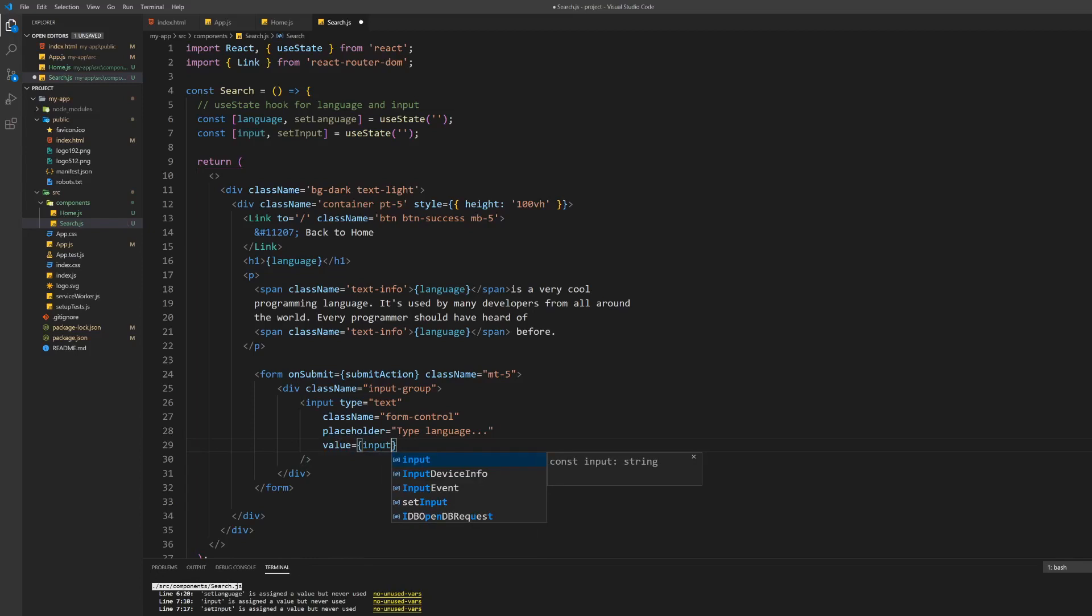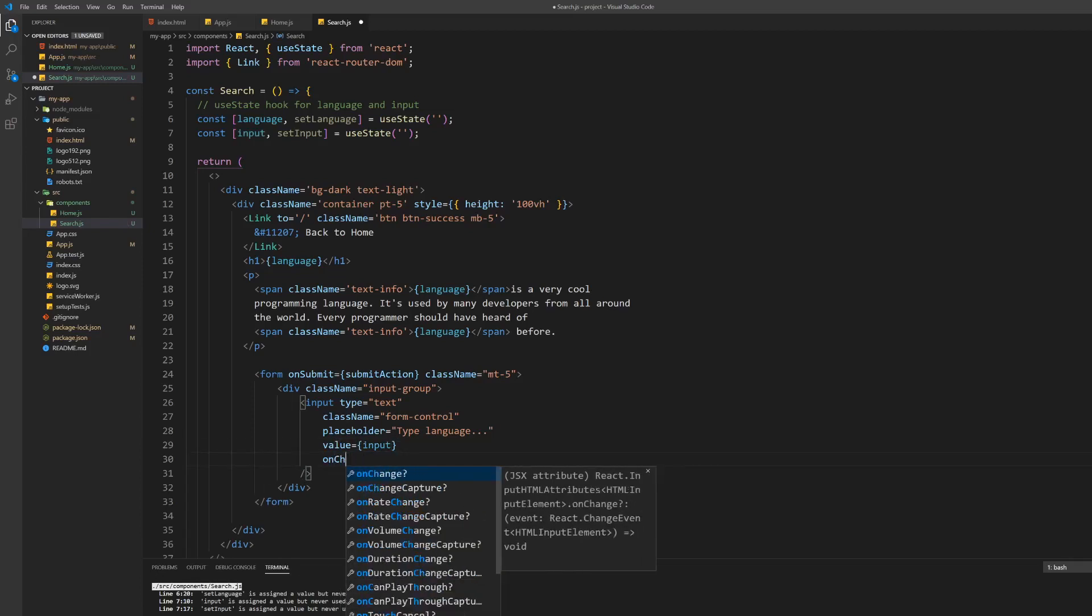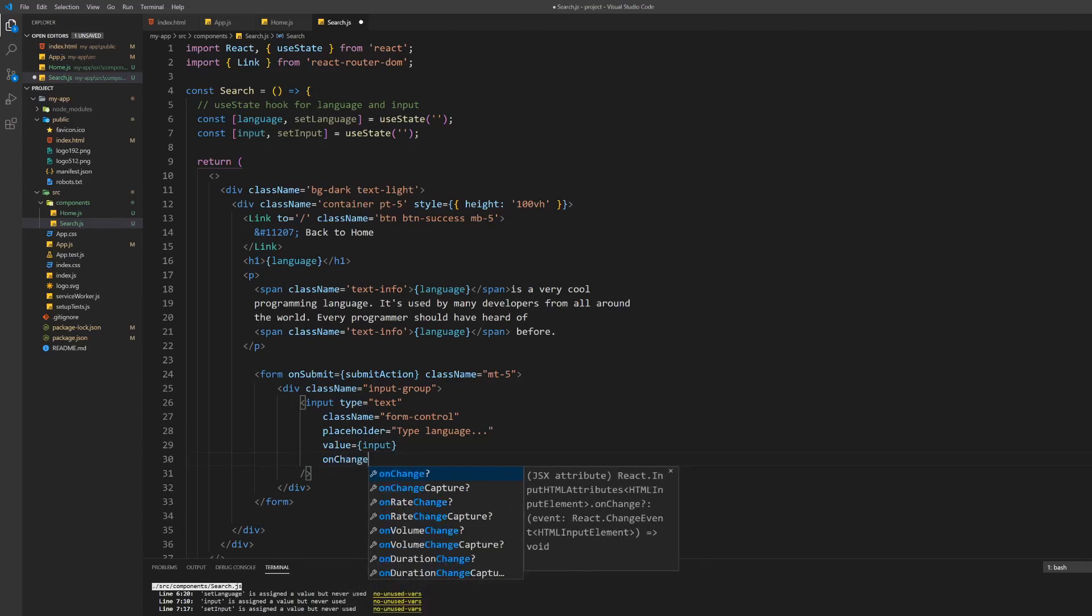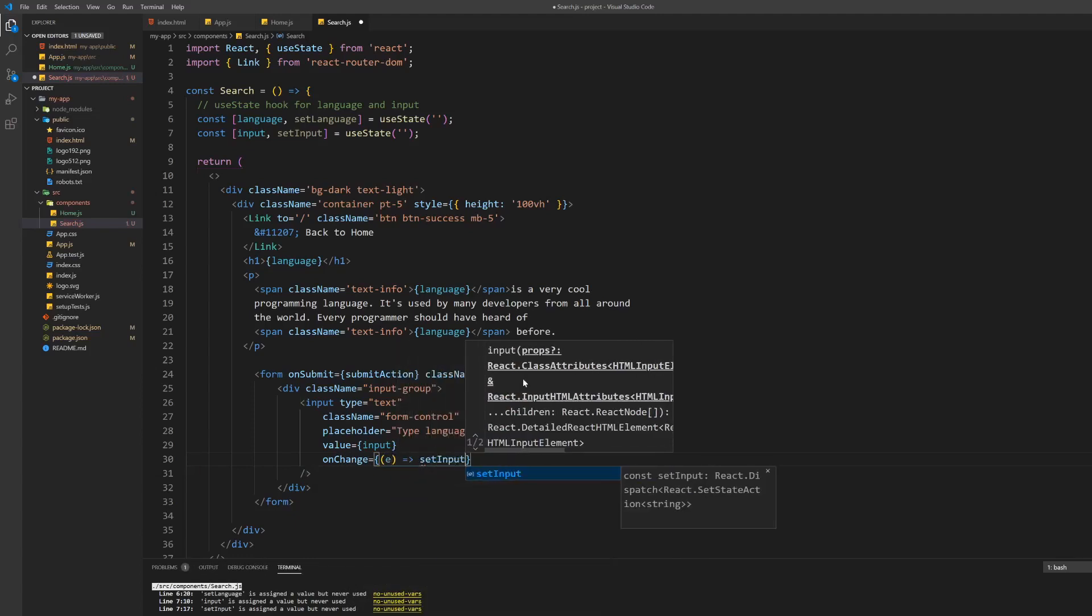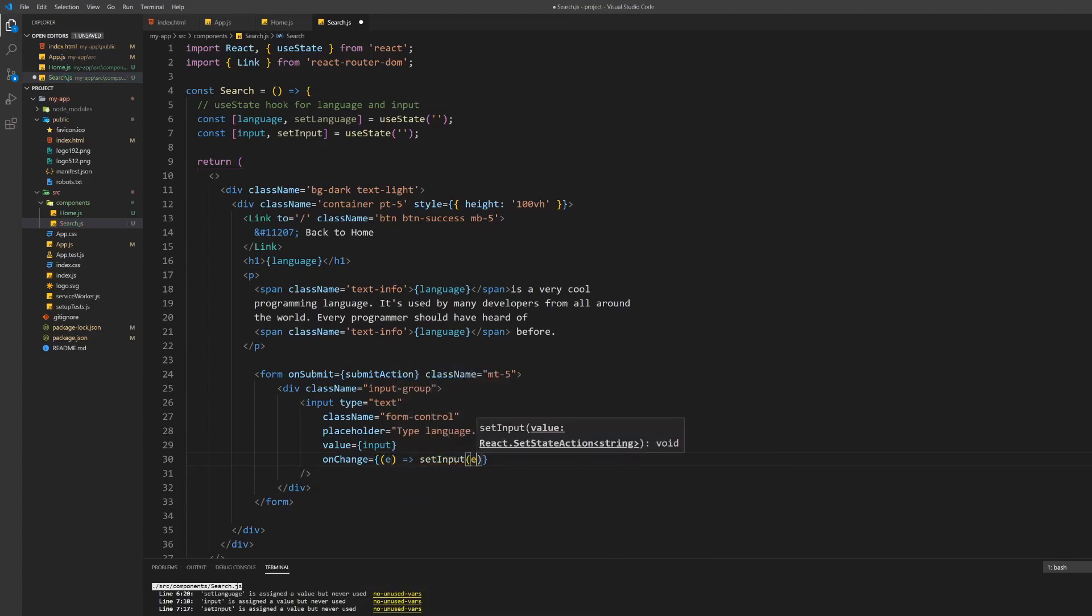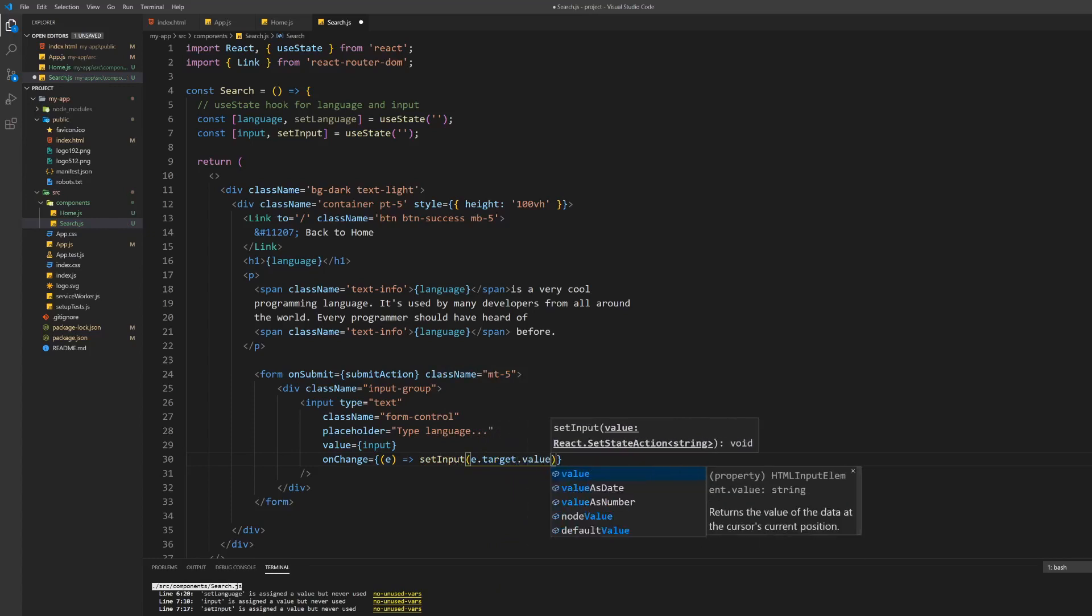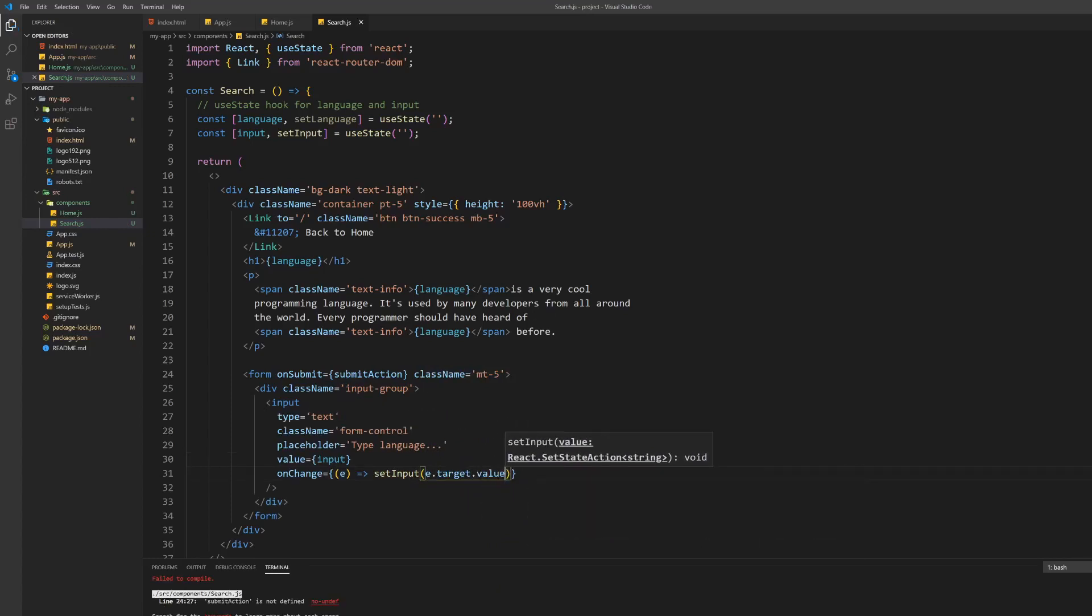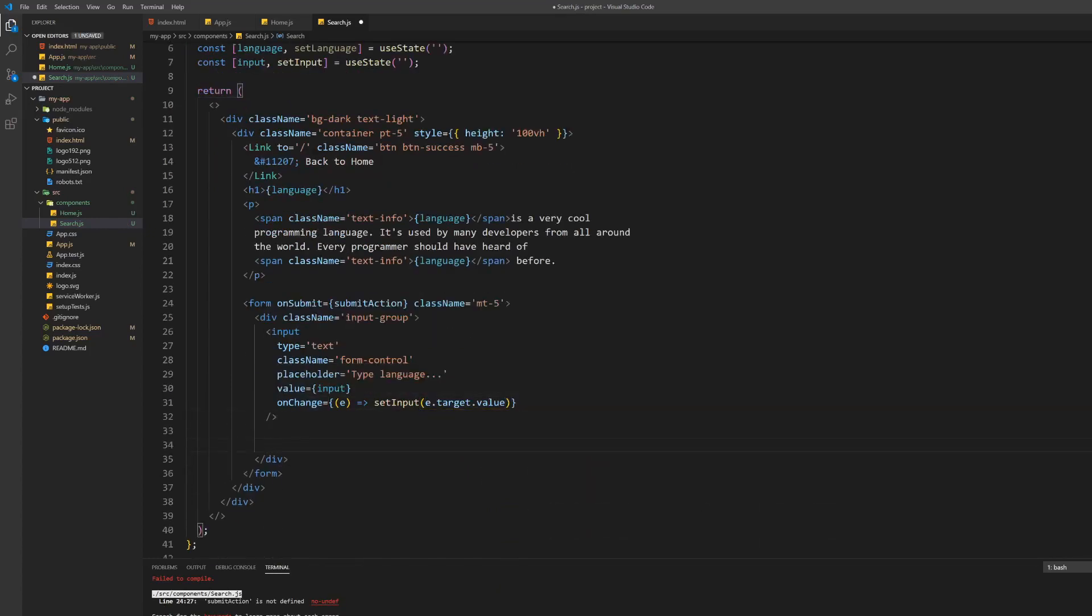In React, forms and inputs are controlled components which means they won't update their values by itself when you type in something. Therefore set the value of the input to the input variable we created earlier and the onChange function to an anonymous arrow function calling the setter method for the input state variable with the appropriate value.